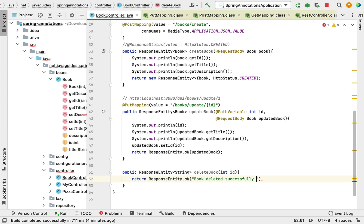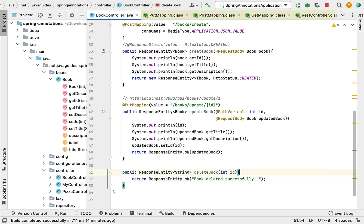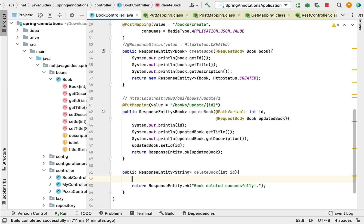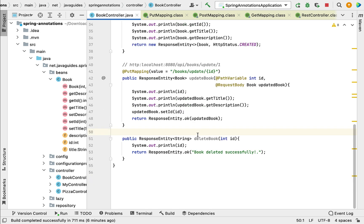In a real-time project, we would call the repository to delete the book from the database table. But this is a simple example to demonstrate the usage of @DeleteMapping, so we don't need any database operations here. Next, we'll print the book ID to the console. Now we have a method that returns a 'book deleted successfully' message to the client.